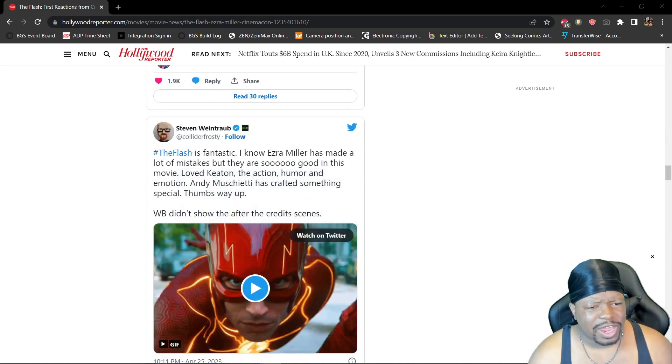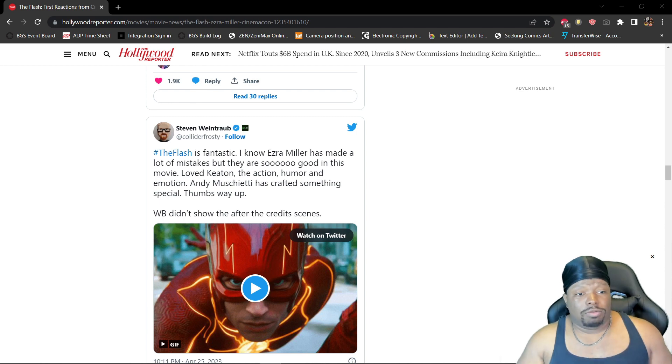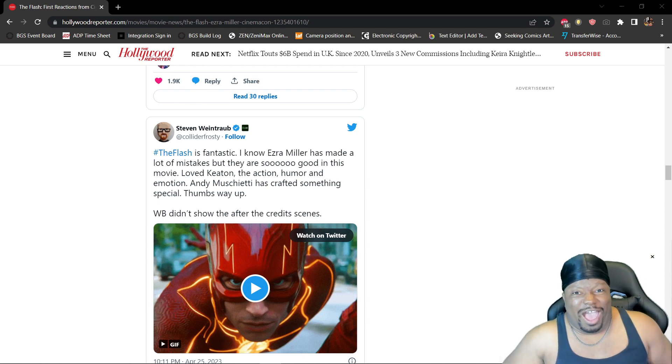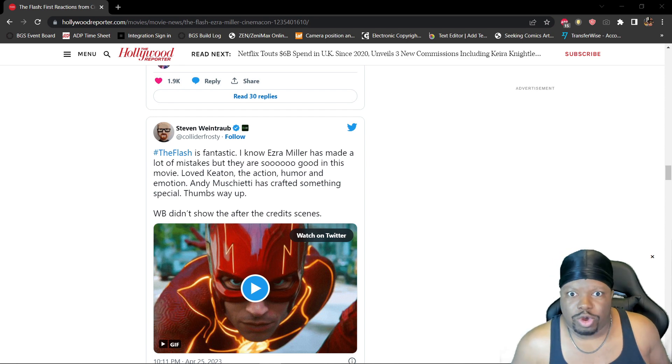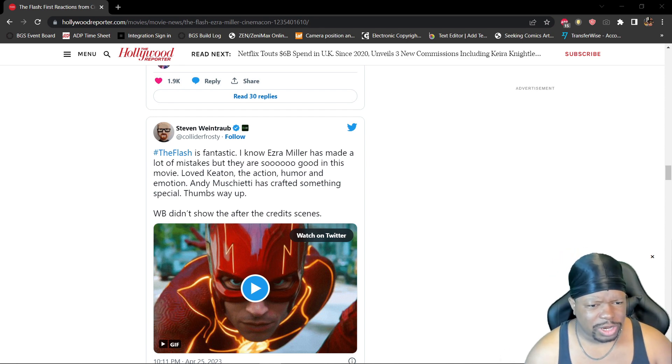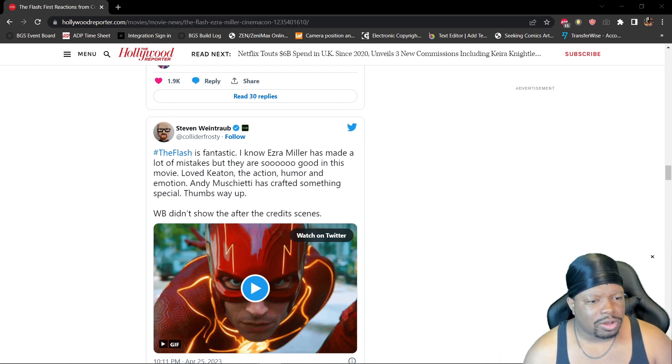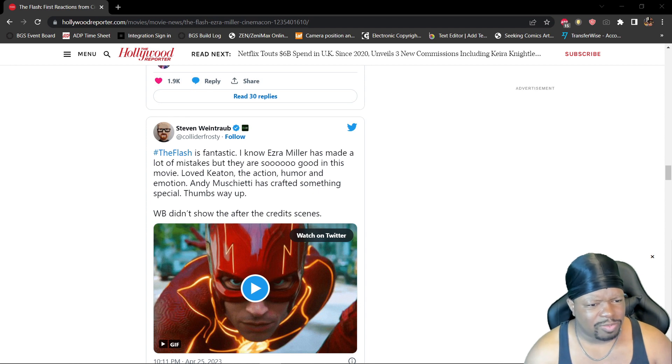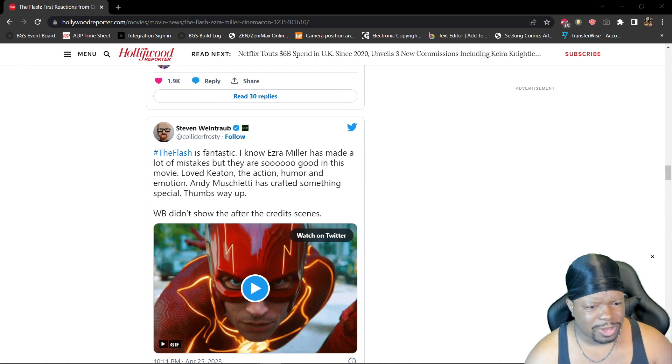Alright, let's check out one more. 'The Flash is fantastic. I know Ezra Miller has made a lot of mistakes... What mistakes? Okay, we'll move on. But they are so good in this movie. They loved Keaton, the action, humor, and emotion. Andy Muschietti has crafted something special. Thumbs way up, Warner Brothers.'